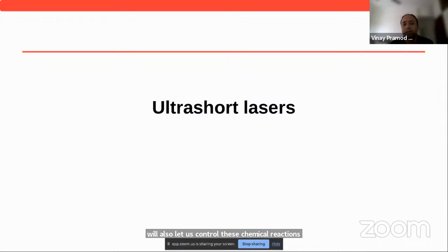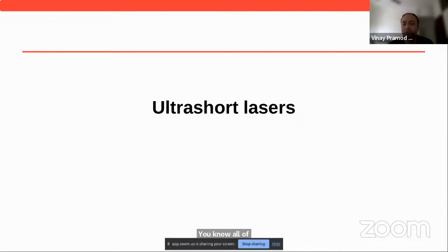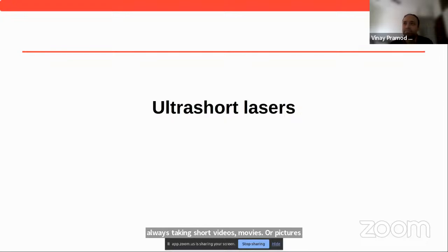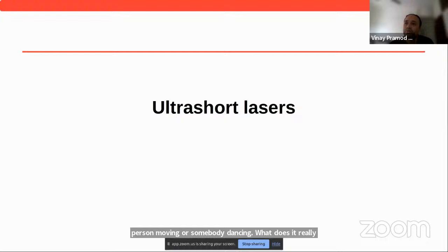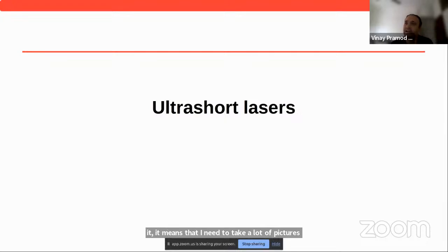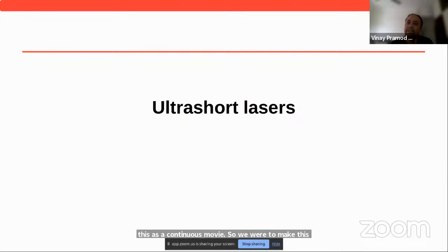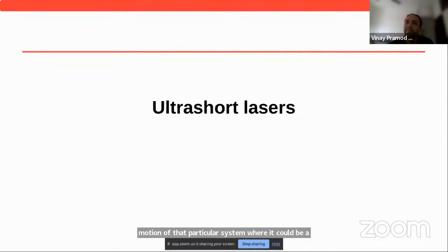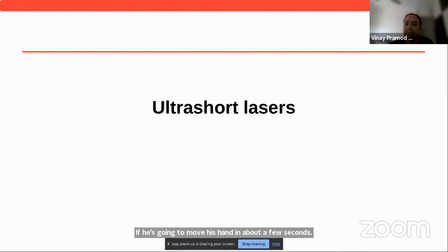Once we are able to see that as a movie, the insights provided will also let us control chemical reactions. To make such movies of electrons moving at attosecond timescales, think of how we take videos on smartphones. If somebody is dancing and I need to take a movie of it, I need to take a lot of pictures and add them together to construct a continuous movie. If the motion happens in a few seconds, I need about 100 pictures within that second to construct a smooth movie.